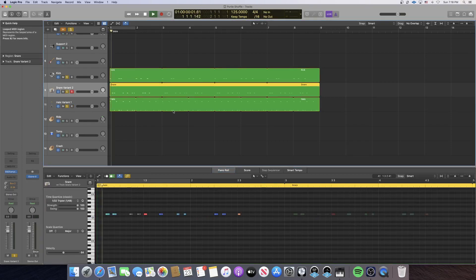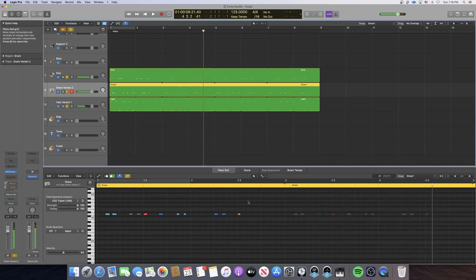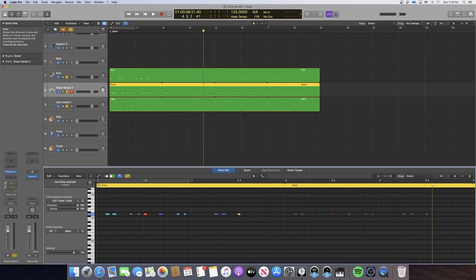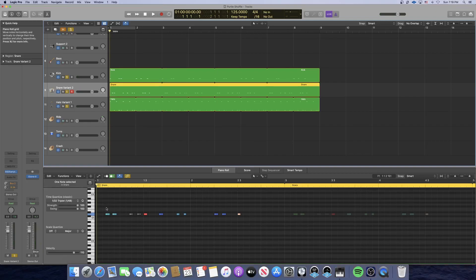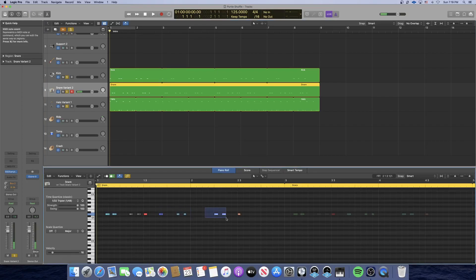Now, snare. You've got two major downbeats — make sure those are lined up first. It's just every half note, basically, so on every beat three you have a snare hit. And then in between, like the hi-hat, you've got some ghost notes going on that give it that shuffle feel.